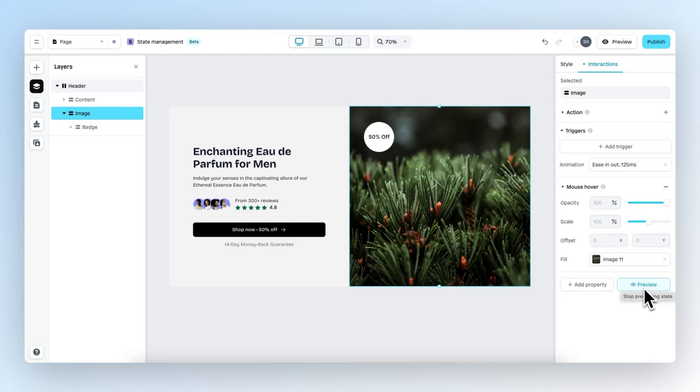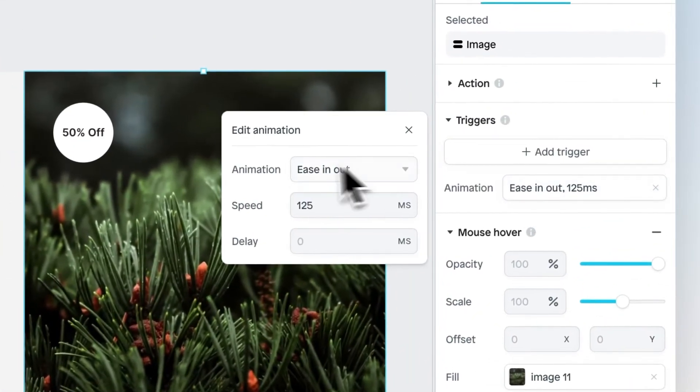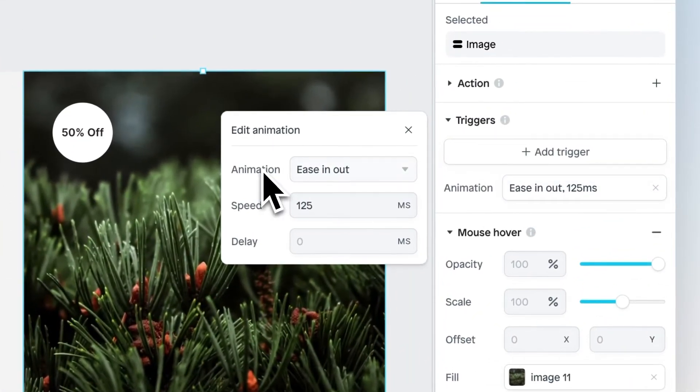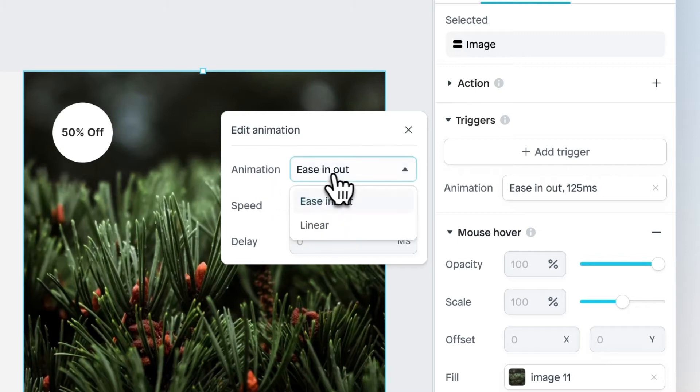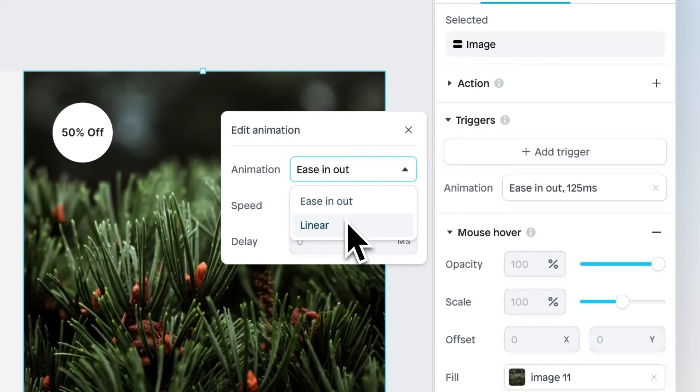This actually looks about right. Whenever you select a certain trigger, you can edit the animation and we have a few different options: Ease In Out and Linear. Ease In Out specifies a transition effect with a slow start, which will overall look smoother, and Linear specifies a transition effect with the same speed from start to end.